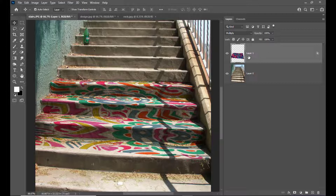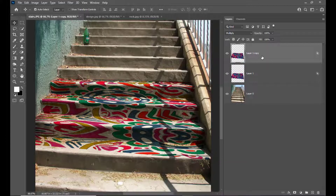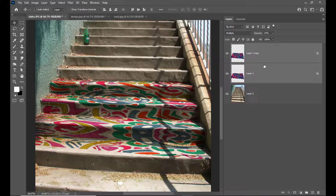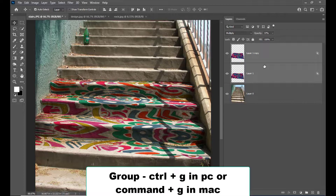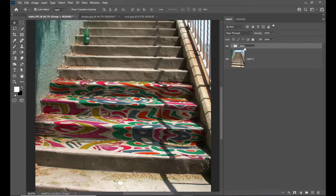We can also take a duplicate of the layer if we think the design needs to be brighter. Hit Control+J on PC or Command+J on Mac. Now the design is a little bit bright, so we can reduce the opacity. We will create a group using Control+G on PC or Command+G on Mac, and rename the group 'Design'.